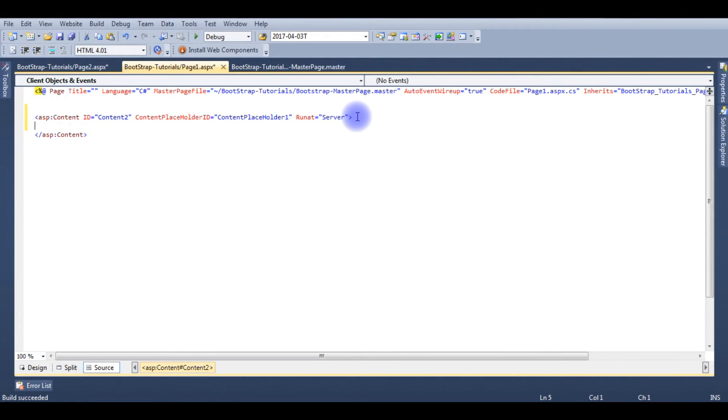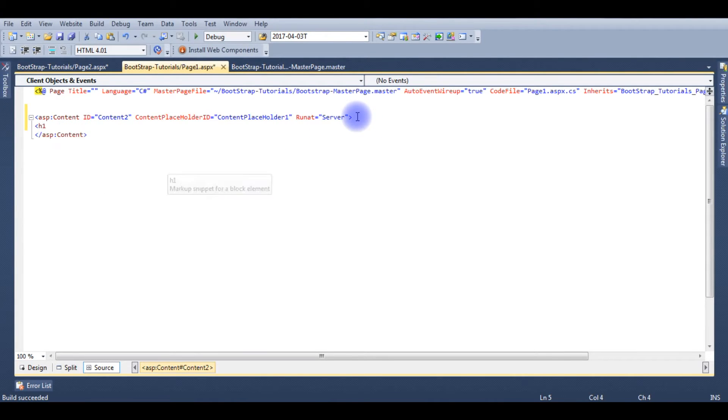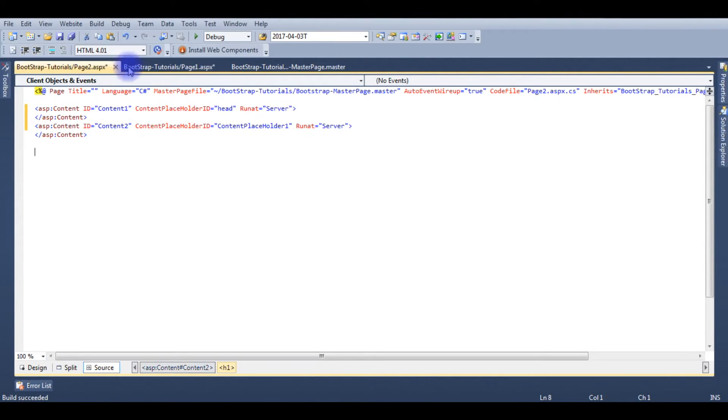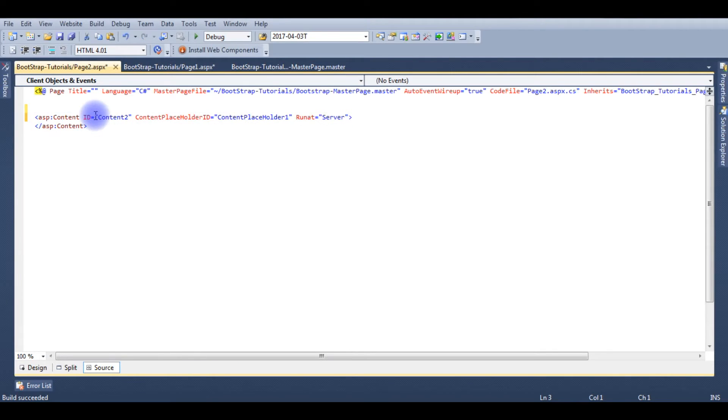Name and give this name as h1, this is page 1. As well as in page 2, remove that content placeholder ID header.